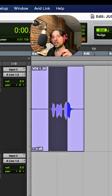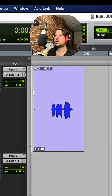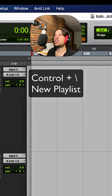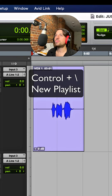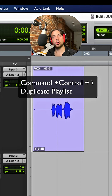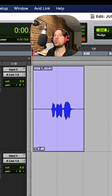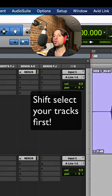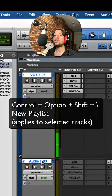Let's talk about the shortcut commands that make it so much easier. Control backslash to store a new playlist, command control backslash to do a duplicate playlist. If you wanna do multiple tracks, you're just gonna go control option shift backslash.